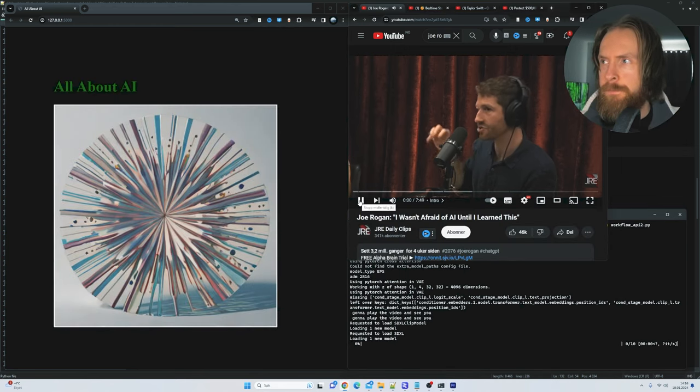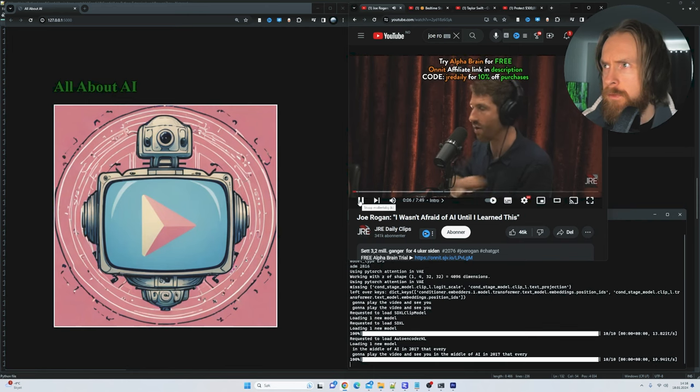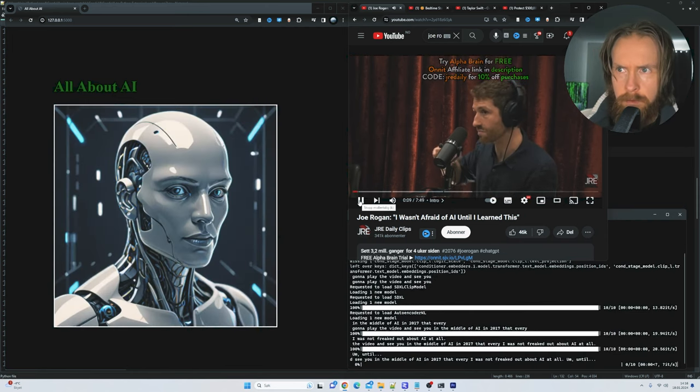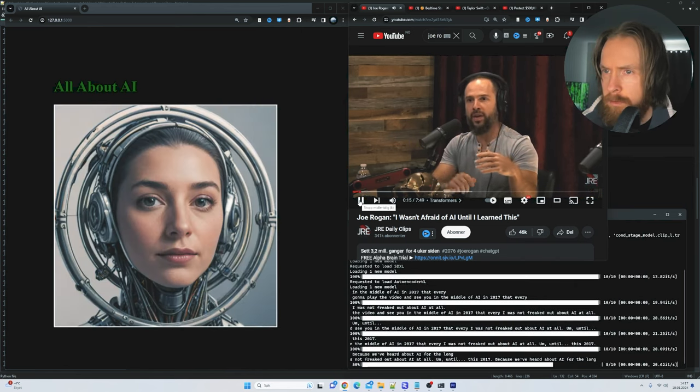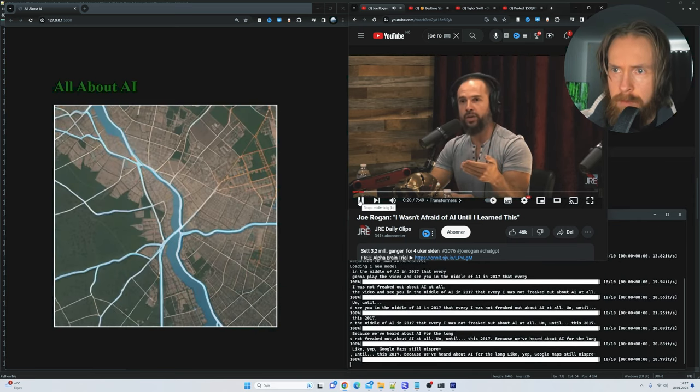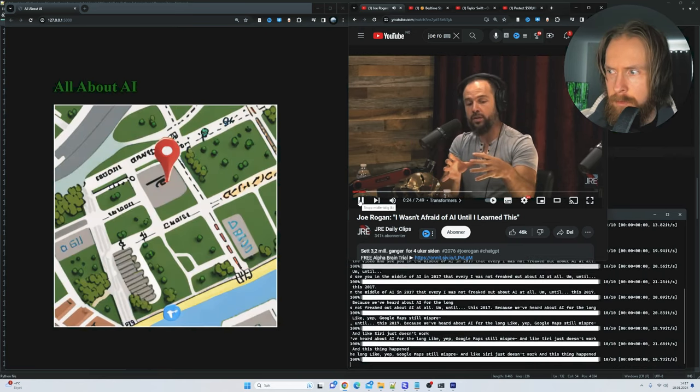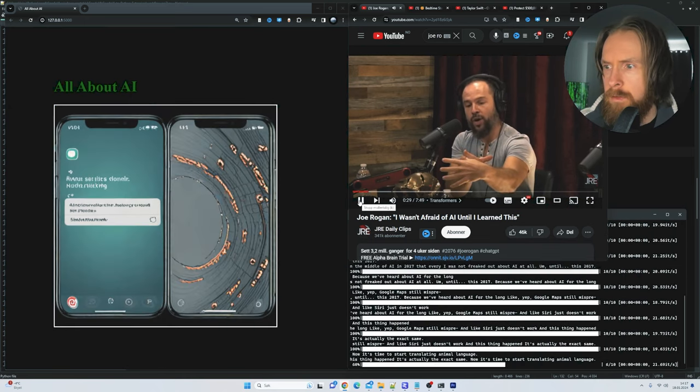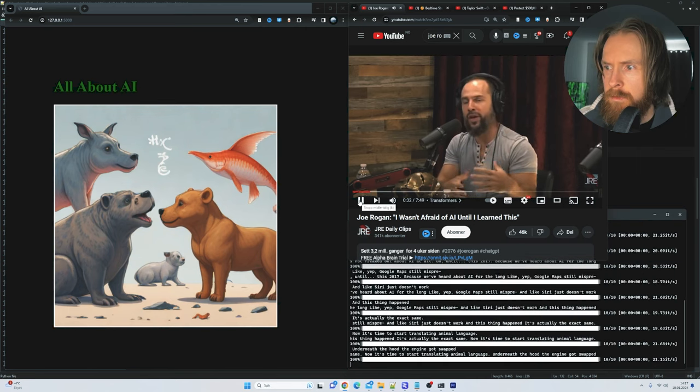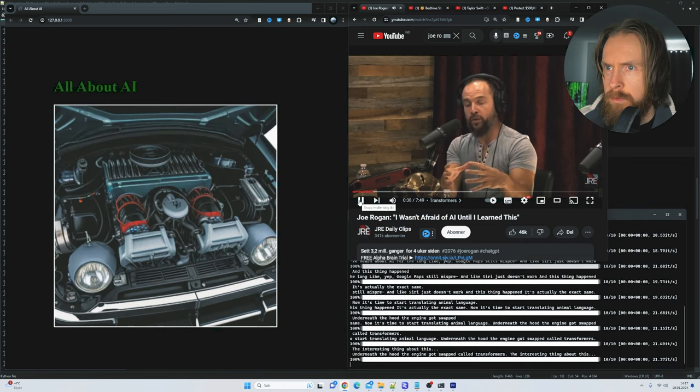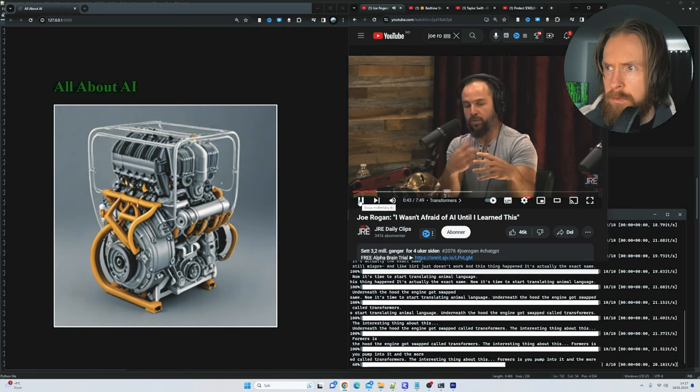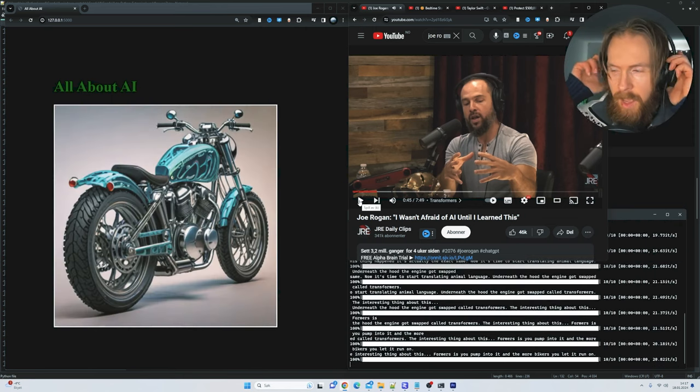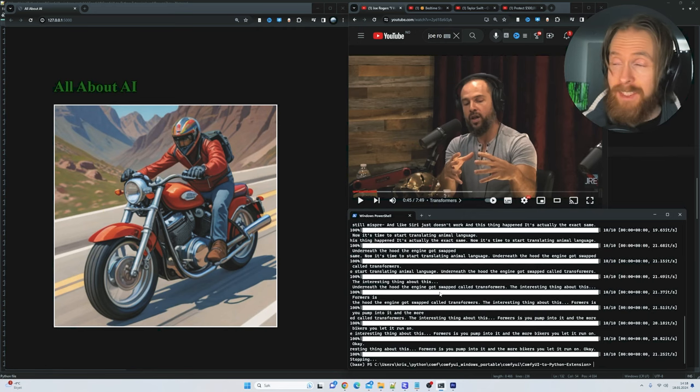There's something that changed in the field of AI in 2017 that everyone needs to know because I was not freaked out about AI at all until this big change in 2017. It's really important to know this because we've heard about AI for the longest time and you're like, yep, Google Maps still mispronounces the street name and Siri just doesn't work. This thing happened in 2017, it's actually the exact same thing that said all right now it's time to start translating animal language. Underneath the hood the engine got swapped out and it was a thing called transformers. The interesting thing about this new model called transformers is the more data you pump into it and the more computers you let it run on... Okay I think that was pretty cool right? I'm going to stop it now. Yeah I think that worked out pretty good to be honest, I was quite surprised.